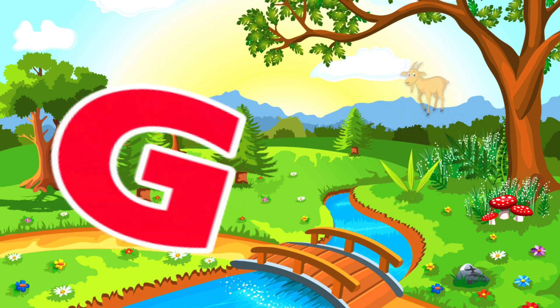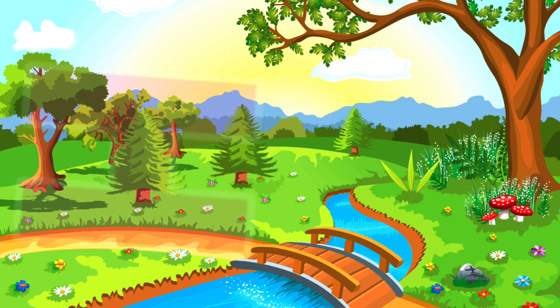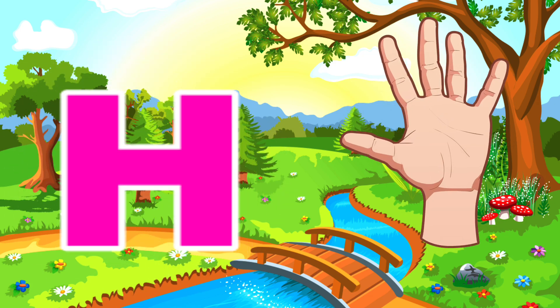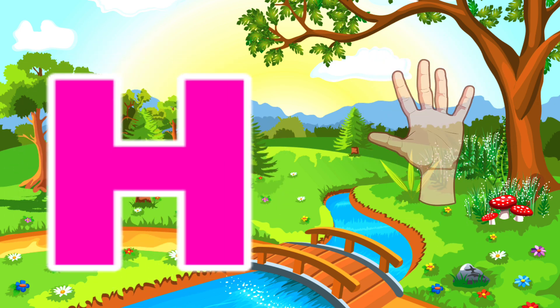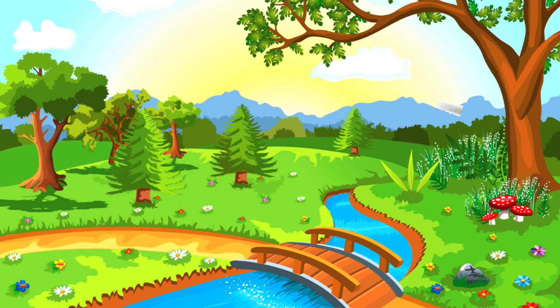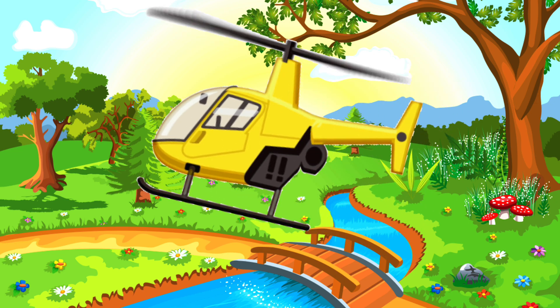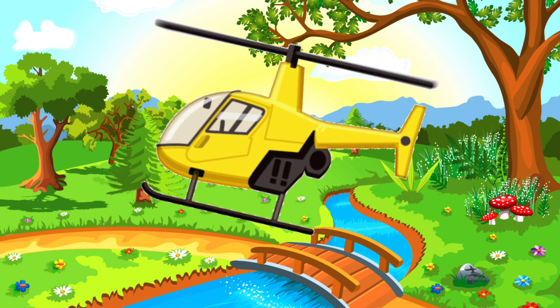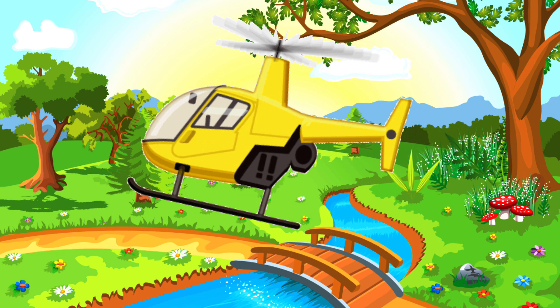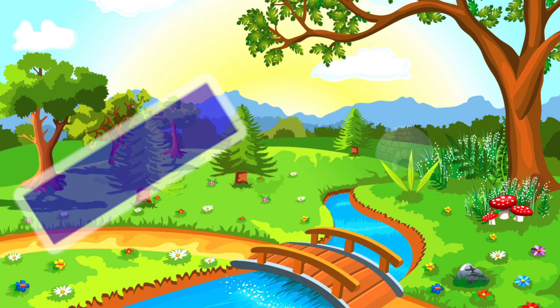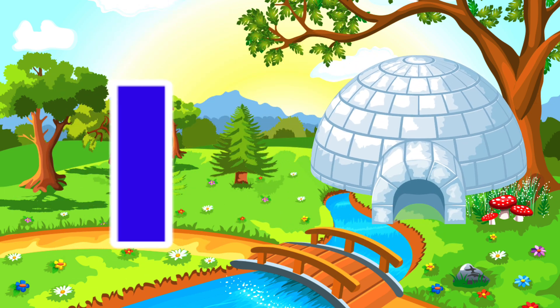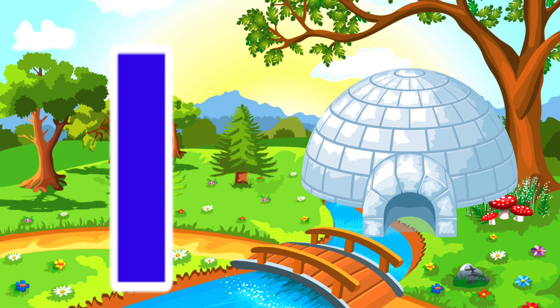G is for Goat. G, G. Goat. H is for Hand. H, H. Hand.